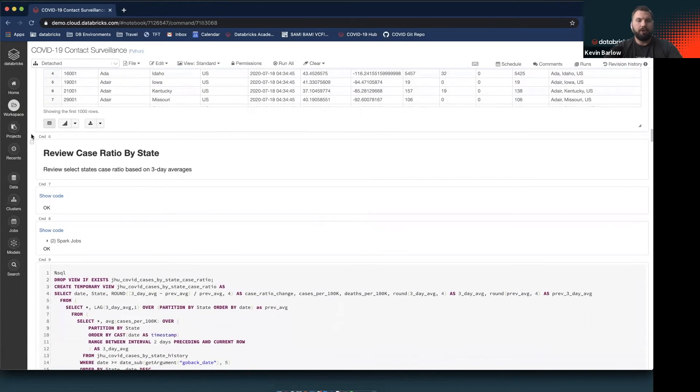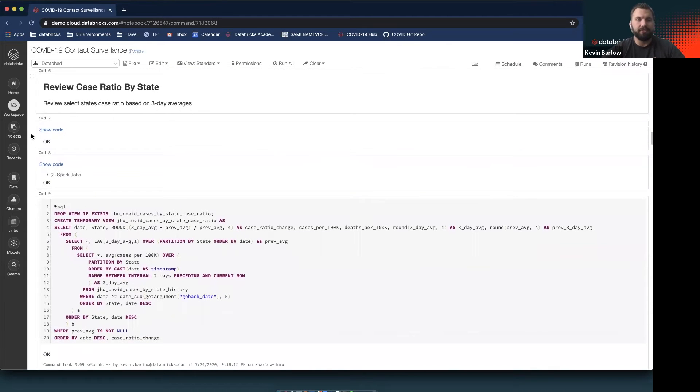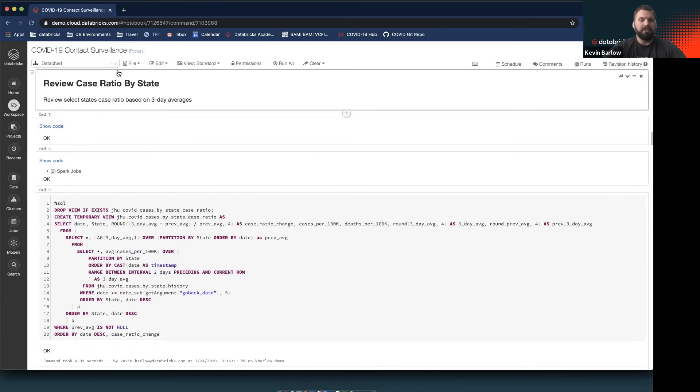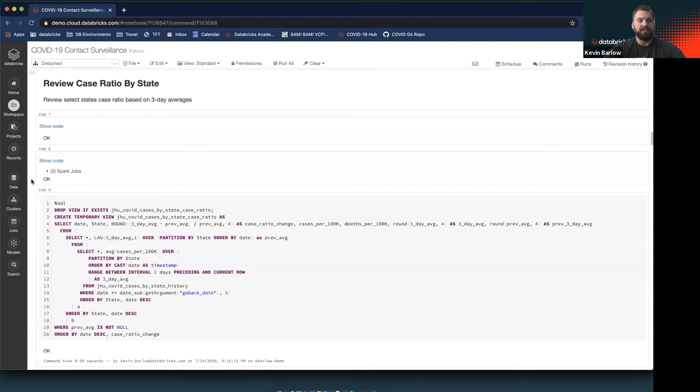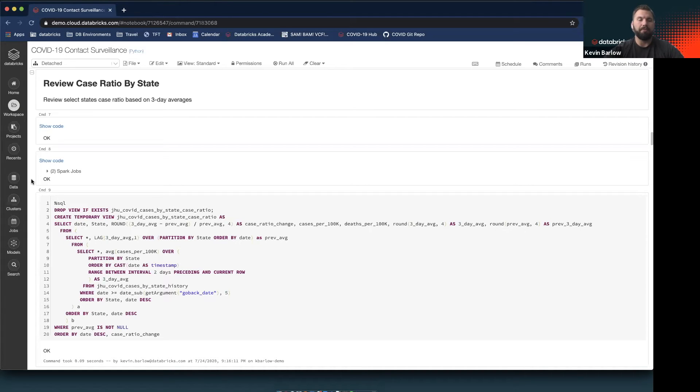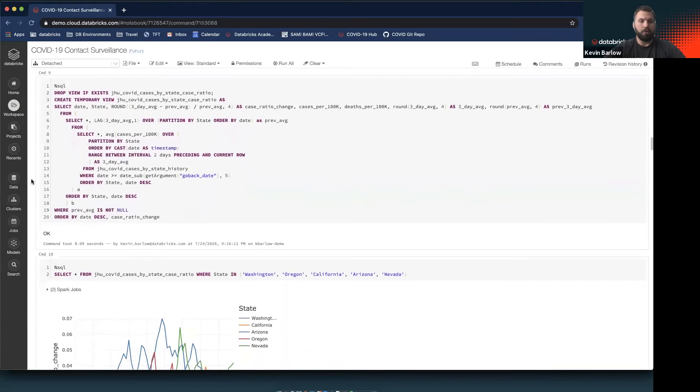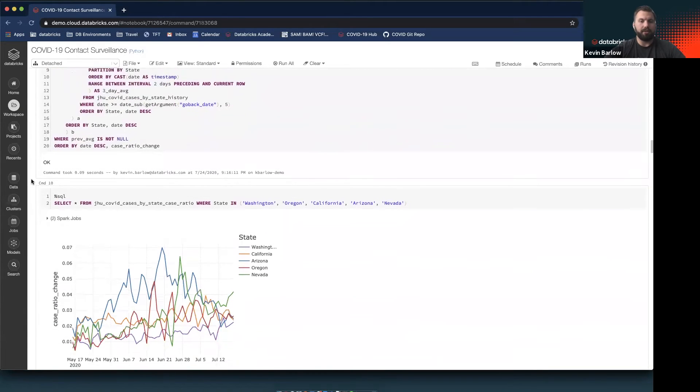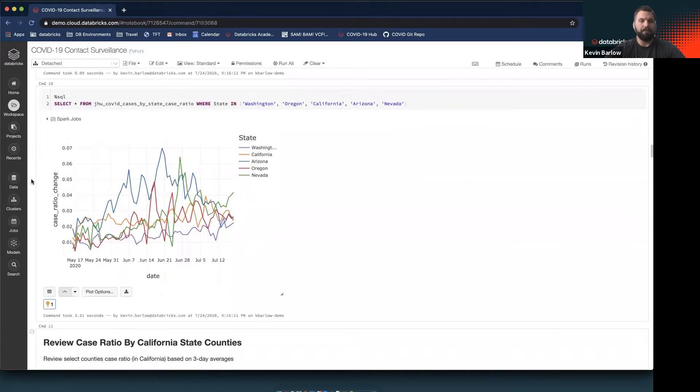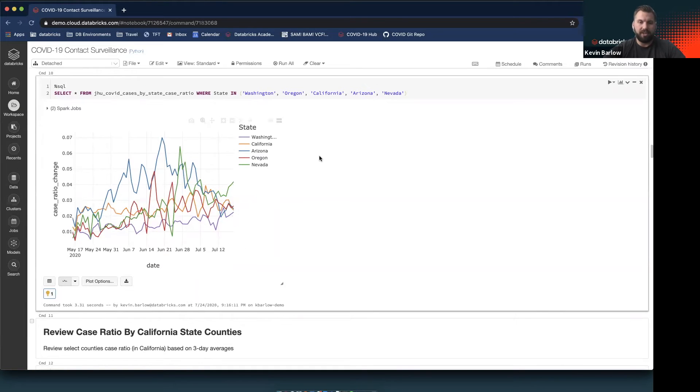Let's start by reviewing these cases at the state level. Even though this is a Python notebook, we're doing most of this analysis right here in SQL. That's pretty powerful in terms of the collaborative aspect of Databricks. You might have a data analyst or someone on the business side that wants to review this kind of information.